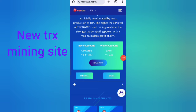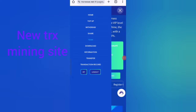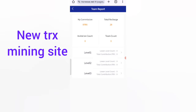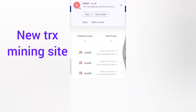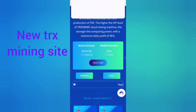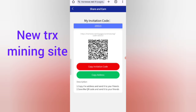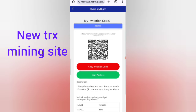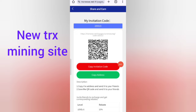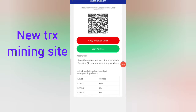Now I'll show you how to share with friends. In the 'Team' section, you can see Level 1, Level 2, and Level 3 referrals. Level 1 gives a 3% daily commission, Level 2 gives 2%, and Level 3 gives 1%. You can also copy your invitation link and address.